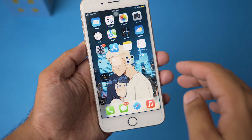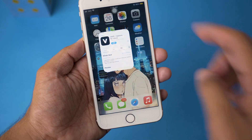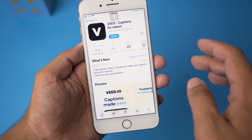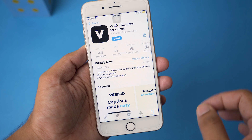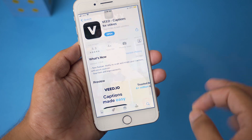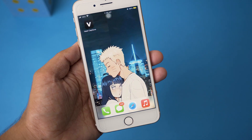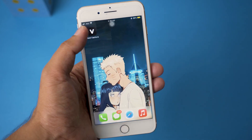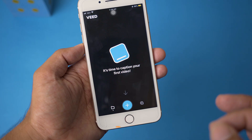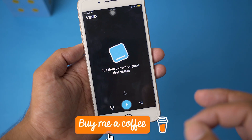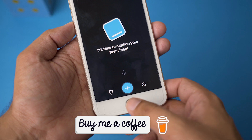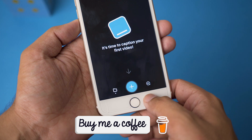First of all, you're going to open the App Store and search for the app Wheat Captions for Videos. You're going to download this free app. Once the app has been installed, you're going to open Wheat Captions, and if it asks for access to your microphone or camera, allow it.